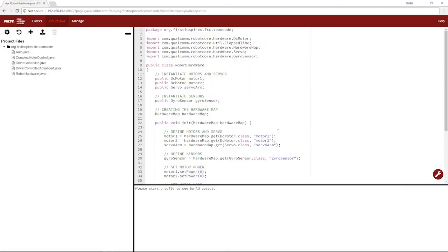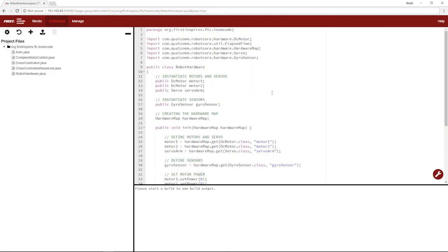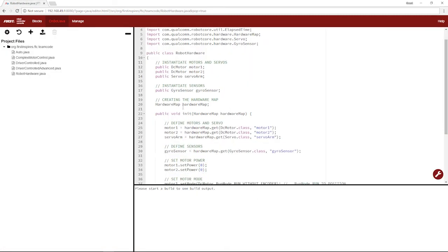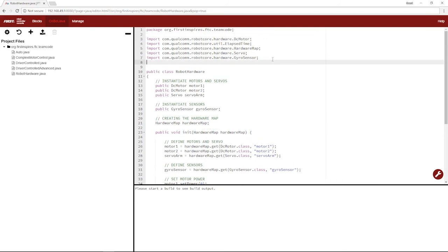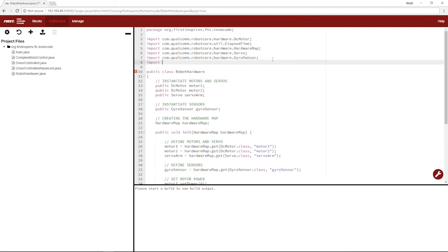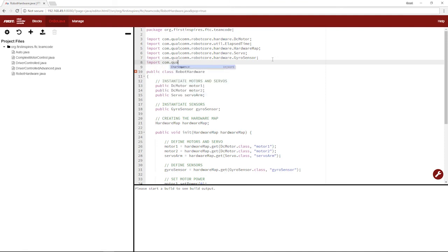First, let's go into robot hardware and create our color sensor. So before we instantiate it and define it, I actually have to import the code for it. And this will be import.com.qualcomm.robotcore.hardware.ColorSensor. That's a name convention to import that.